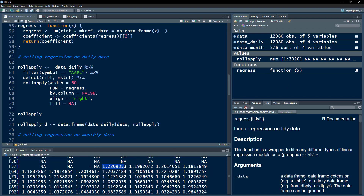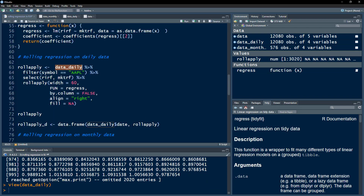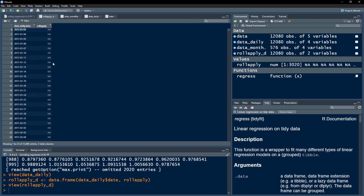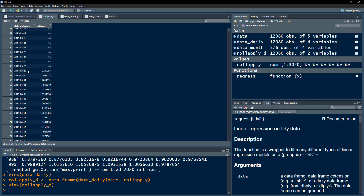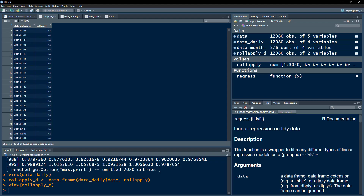The result is a vector. The first 59 values are missing because it takes 60 observations to compute the first beta. To attach dates, I create a data frame combining the date column from the daily data frame with the beta vector. Now we have dates and betas — the first beta is for 29th March 2011, which is 1.22, and the preceding 59 observations are NA.